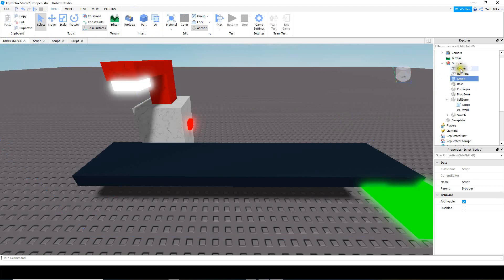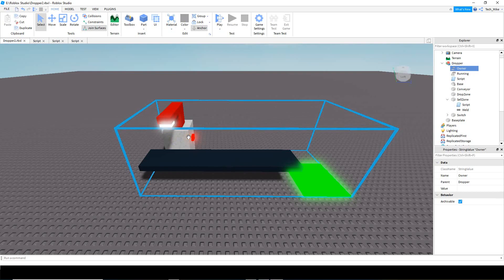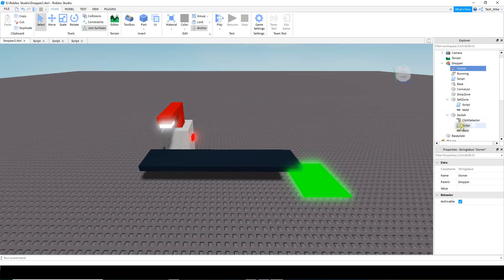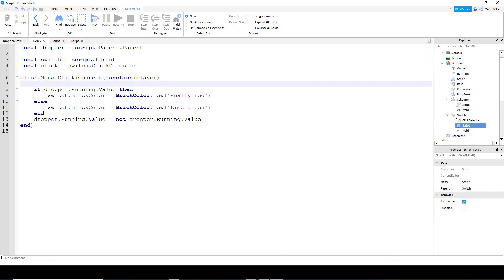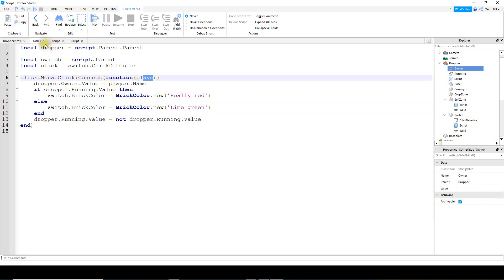The next thing we're going to do is insert a string value inside of the model. We're going to rename that string value to owner, and what we're going to do is store the player that owns this dropper inside of that value. The way we're going to assign ownership for now is the player that touches the button - if another player touches the button it would transfer ownership, but that's a problem we'll work on in the future. For now, we're going to open up the switch and modify the script - we're going to say dropper dot owner dot value and this is going to be equal to player dot name, and we also need to add player inside the parentheses.